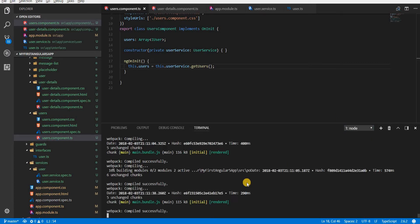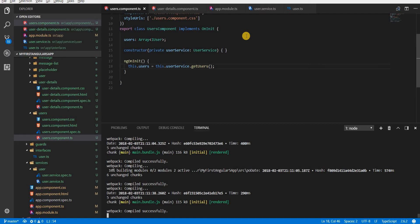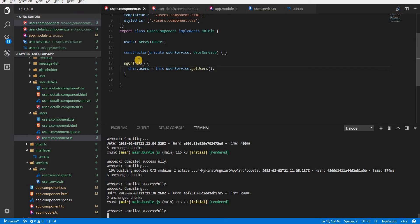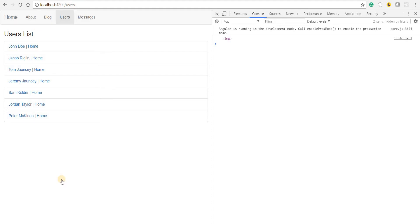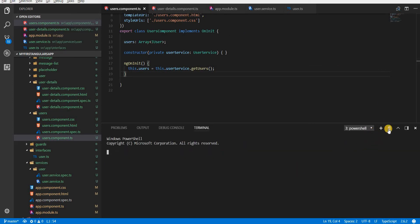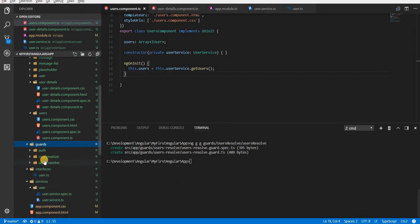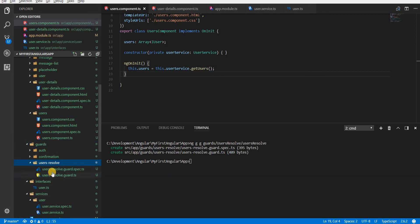So far so good. My node application is running and I'm still seeing the list of users — perfect. Now let's say I have a requirement where I want the list of users right before reaching the users route. That's something that can be done using a resolve. I'll create a resolve guard — I'll use 'ng generate guard' inside the guards folder, naming it user-resolve.